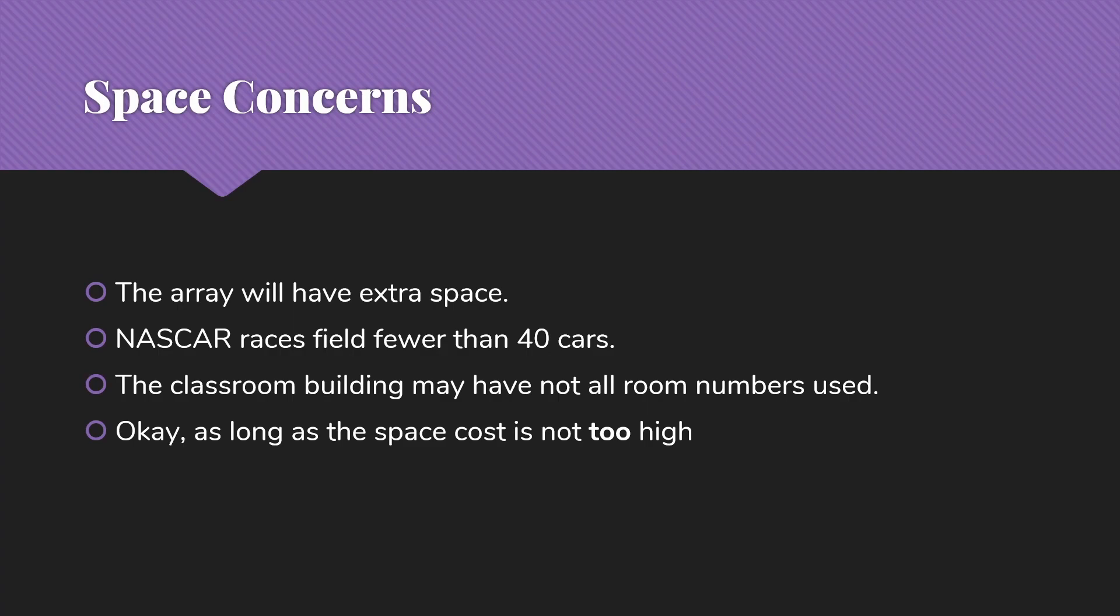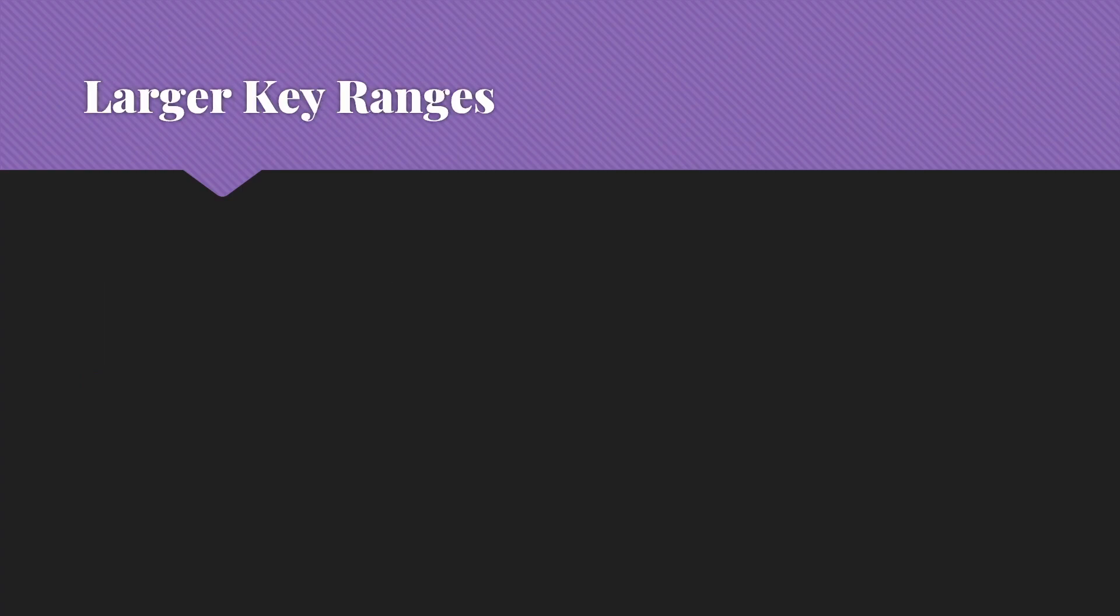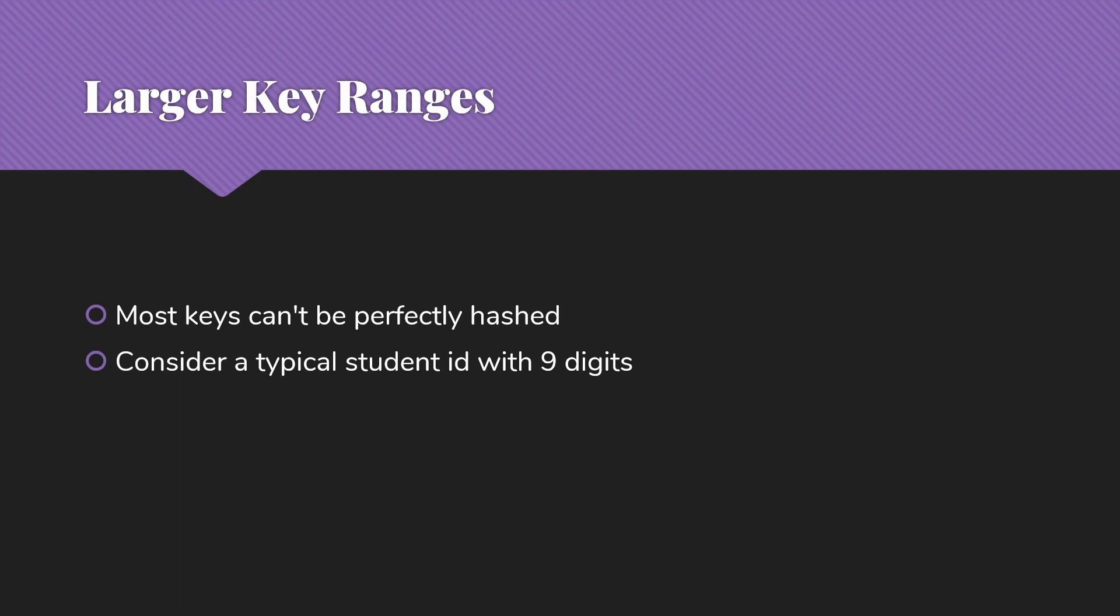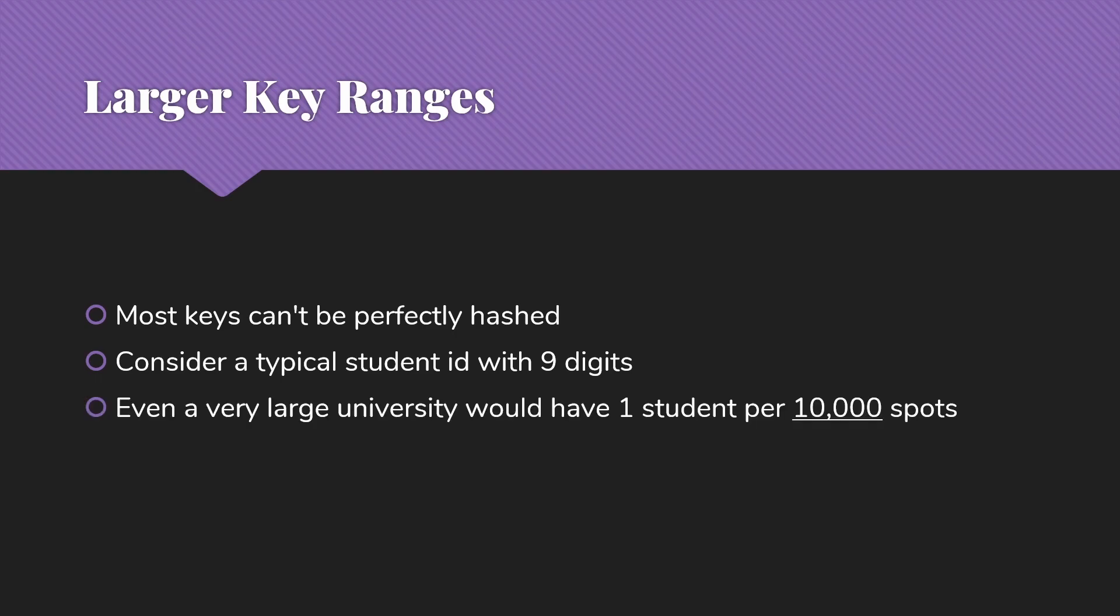However, we're okay with this if we're doing hash tables as long as the space cost is not too high. So the idea of hashing is we're going to trade off some space in order to have enough potential indices to get each thing in its own spot. In many real-world problems, we have much larger key ranges. Most keys can't be perfectly hashed. Consider a typical student ID with nine digits. That's a billion possible values.